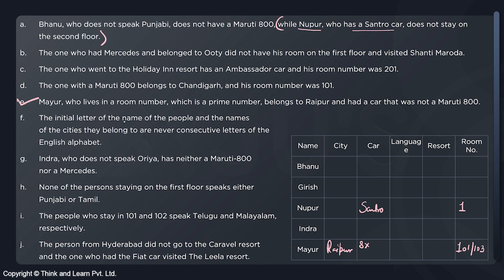Let's move on. The initial letter of a person's name and their city are never consecutive letters of the English alphabet — not specific right now. Indra does not speak Oriya and has neither Maruti 800 nor Mercedes — not specific yet. None of the persons on the first floor speak Punjabi or Tamil — not specific. The persons in rooms 101 and 102 speak Telugu and Malayalam — can't use yet. No other name-specific information is directly useful at this stage, so we work with what we have.